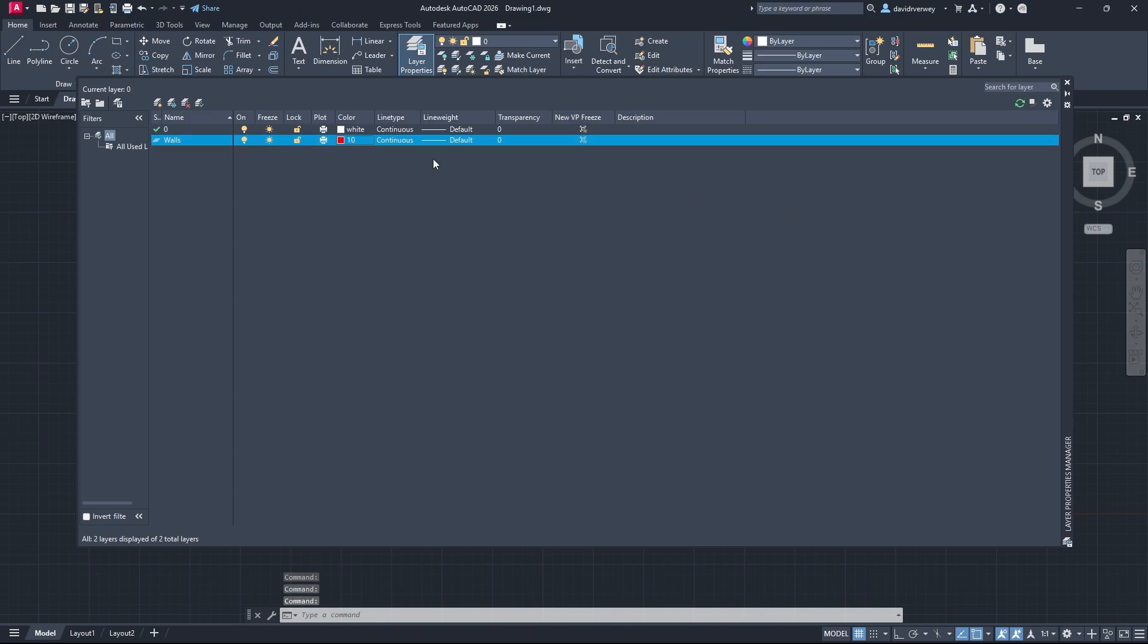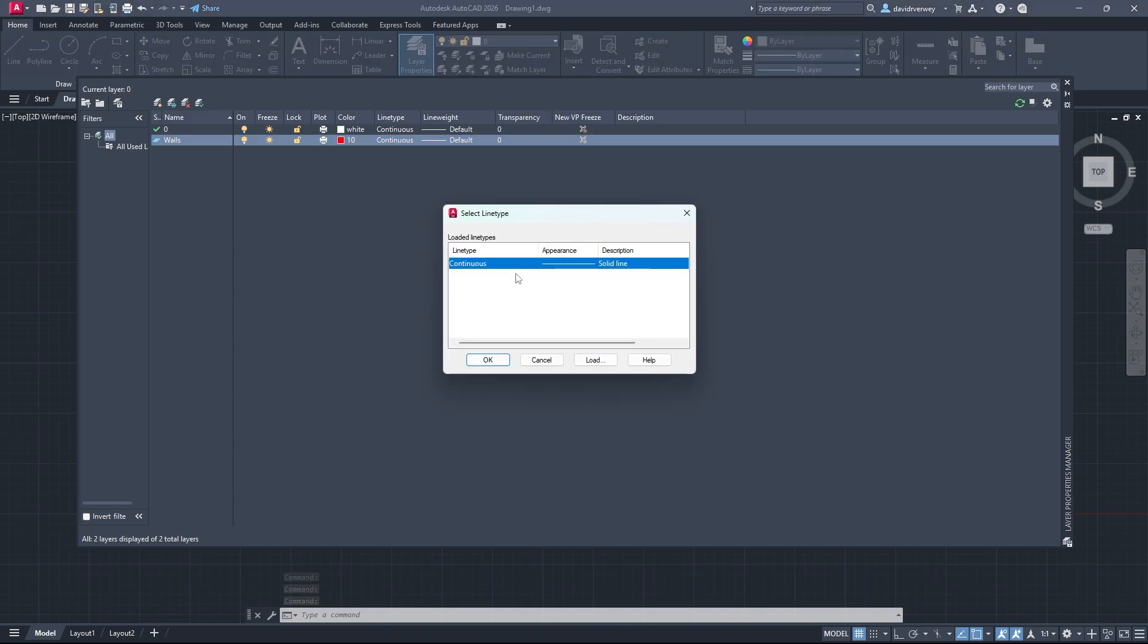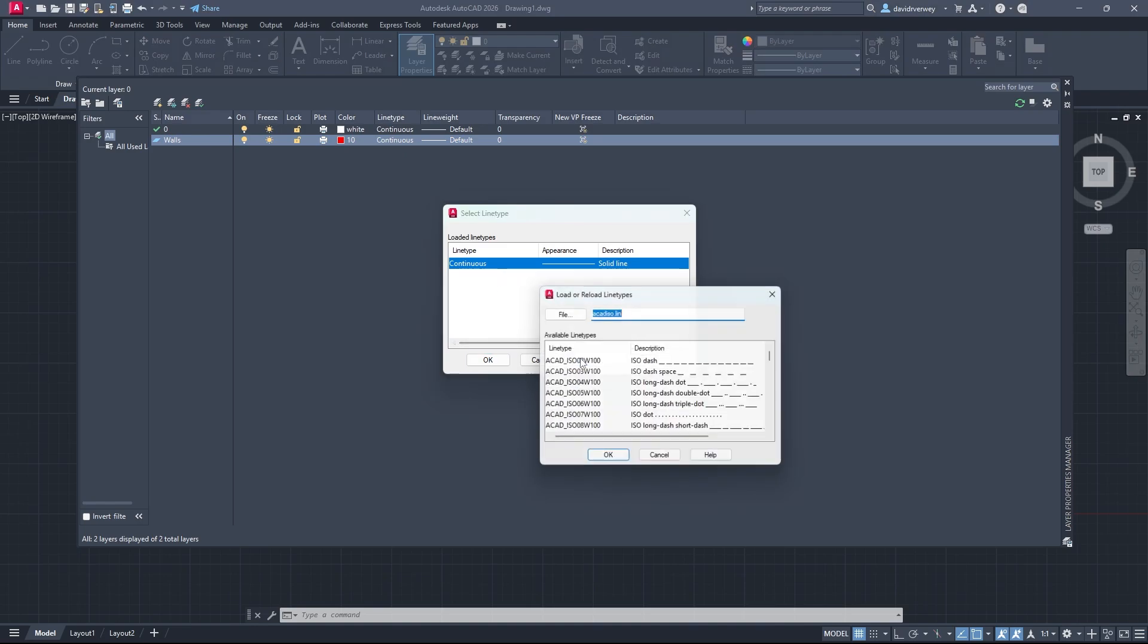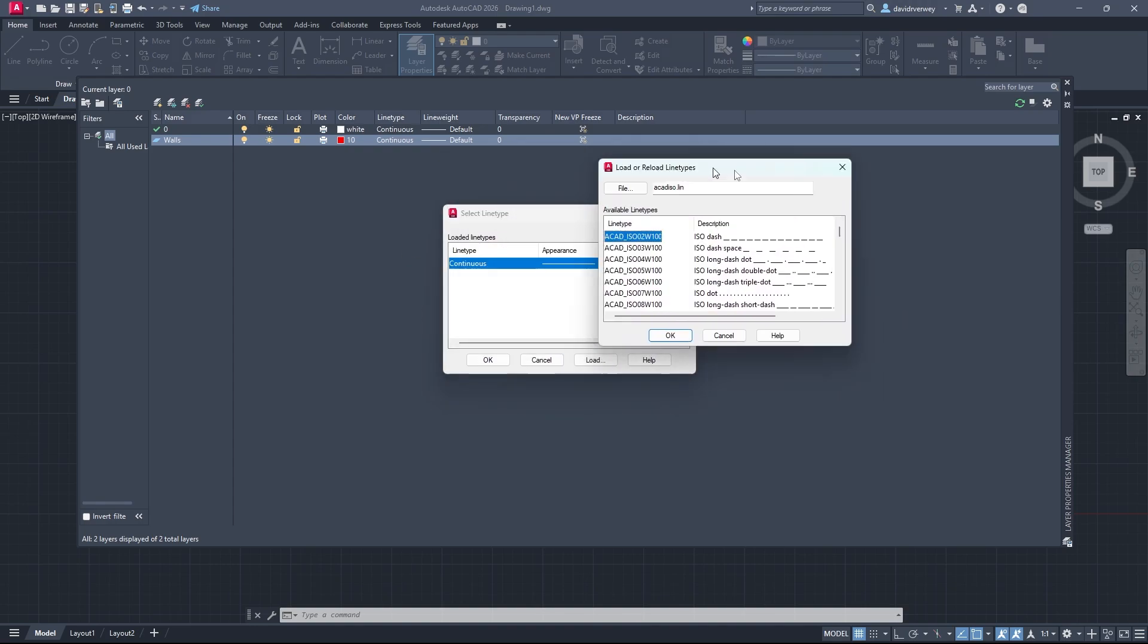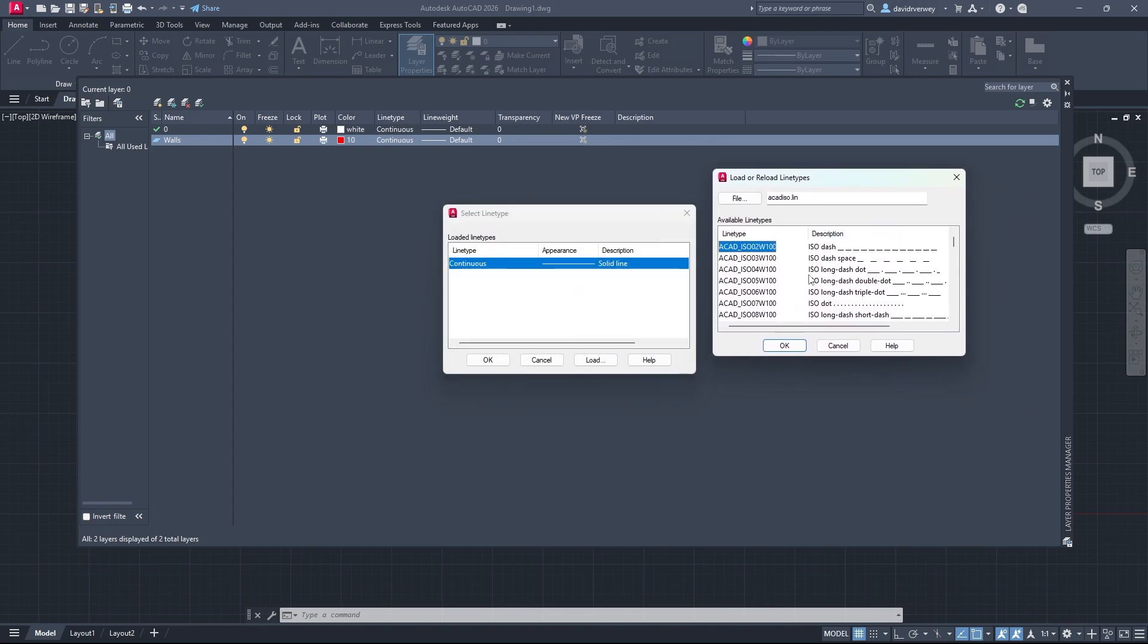Once you have that set, you can go and change your line type. Generally you're going to keep a continuous line type for a lot of things, but sometimes you're going to be using dashes and things. If you come here, you can click on this button here called Load. Just click Load and you're going to see that there's a bunch of stuff you can load into AutoCAD.